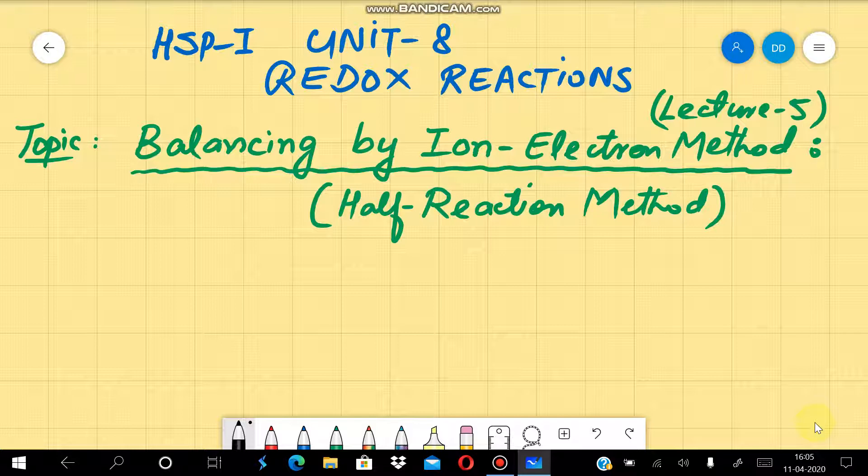In today's lecture, we discuss the topic of balancing of redox equations by the ion electron method, which is also called the half reaction method. In my previous video, we talked about balancing of redox equations and the method we discussed is the Oxidation Number method.